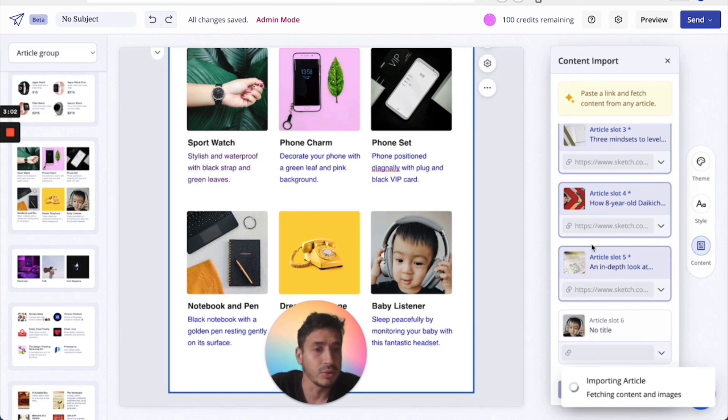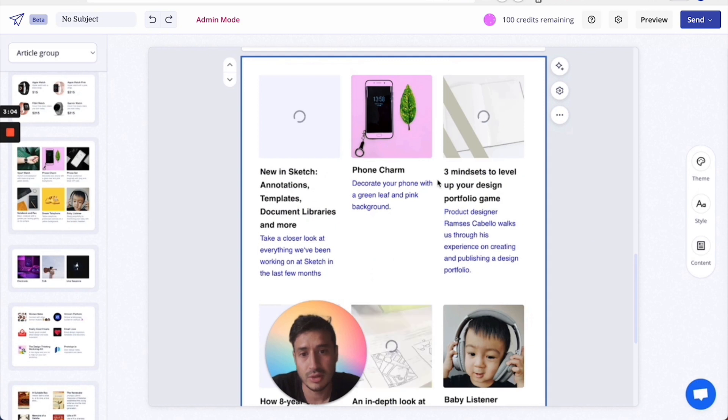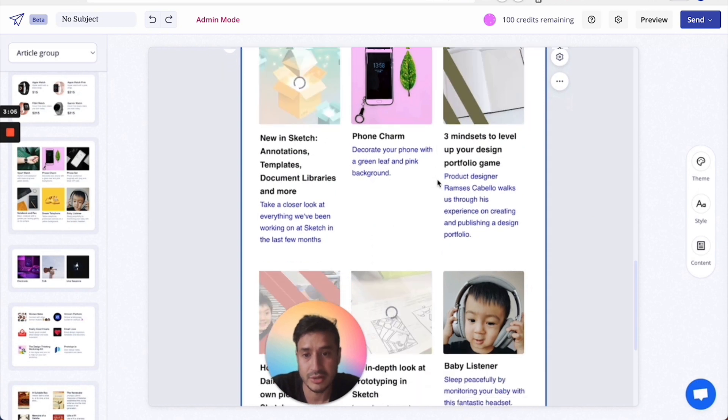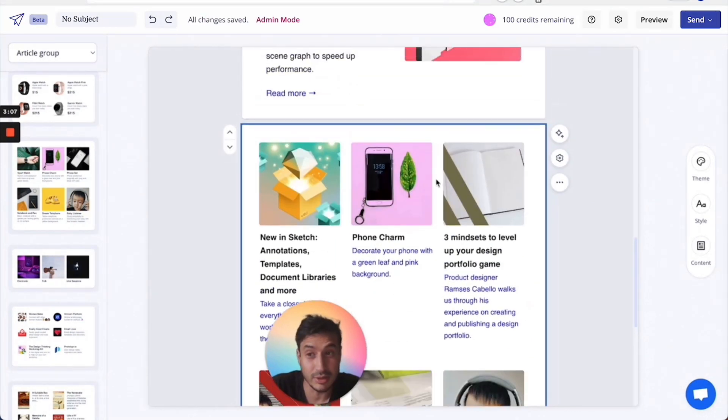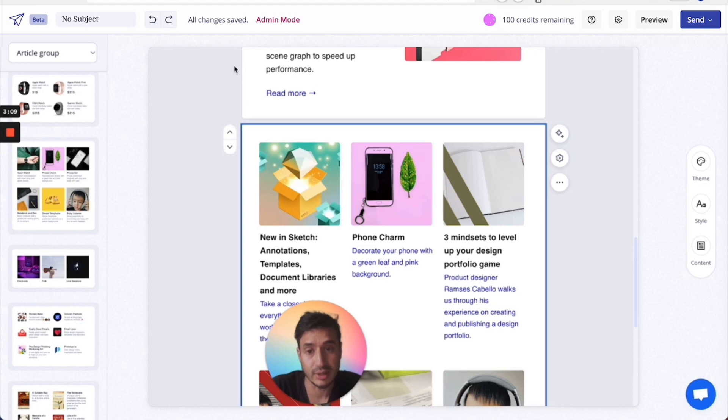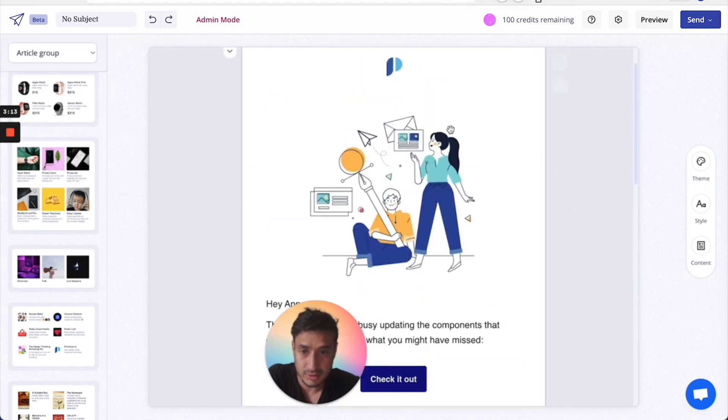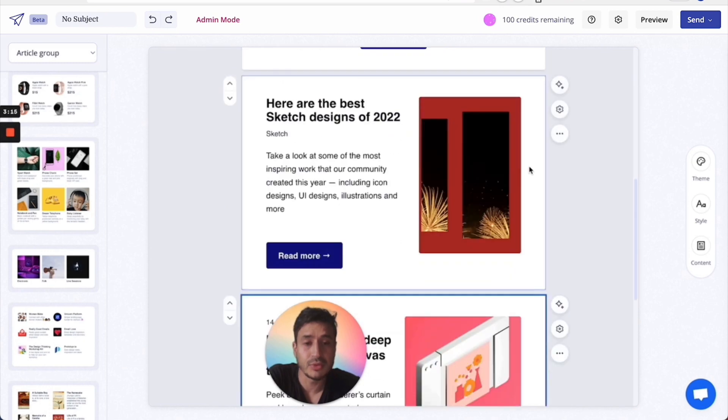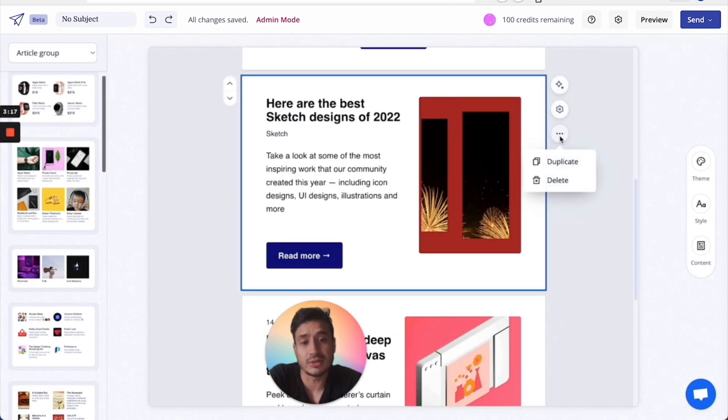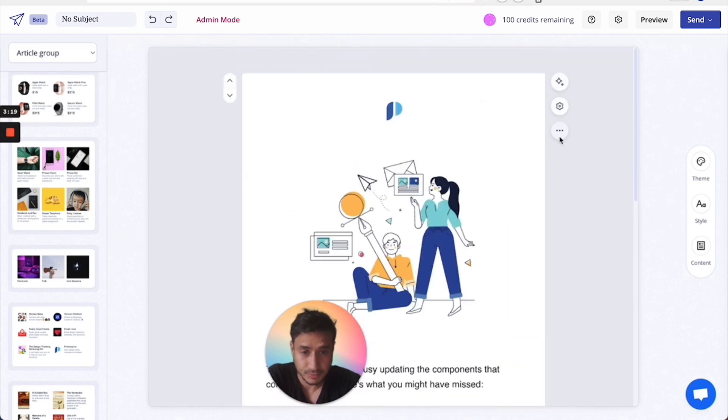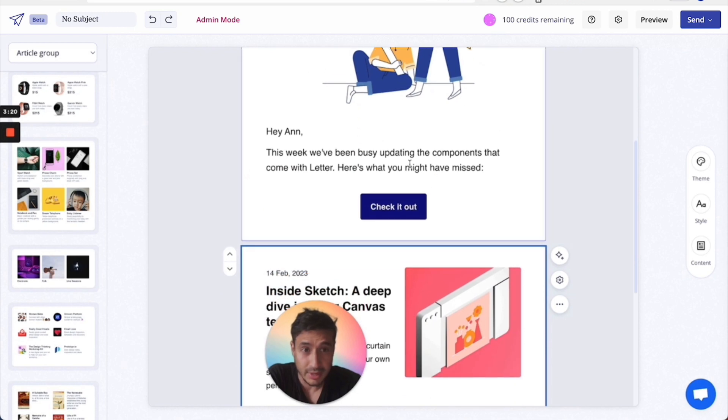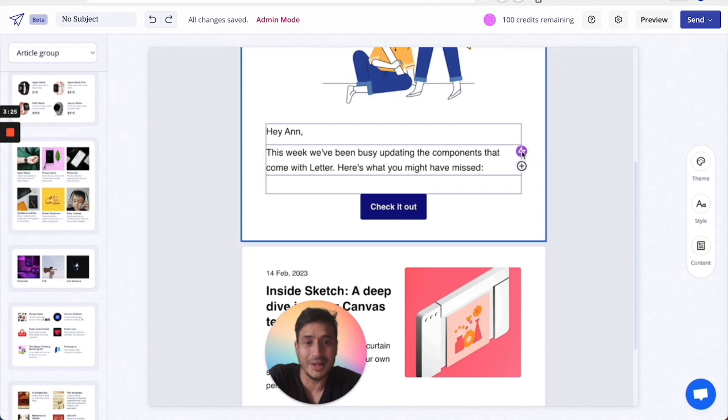But if you've got any questions or want access—well this is only on localhost at the moment—let me know and I can sort it out. But it's really good. I mean it cuts down the time to build a newsletter to minutes. And then yeah, there's this AI writer, so this is what I'm doing now as well.